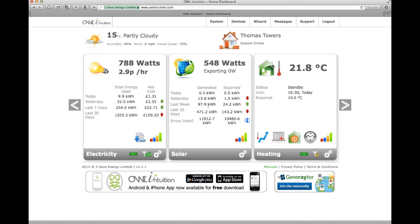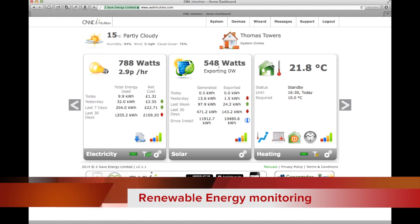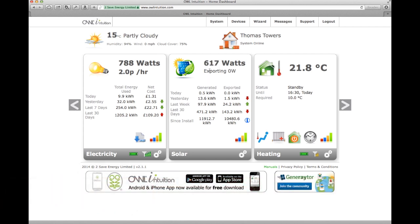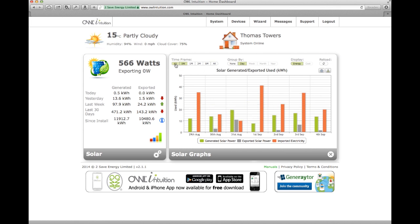The next panel is to do with my solar PV panels on the roof. It's overcast here at the moment and they're only generating 548 watts, which means we're exporting zero because the house is using 788 watts. This also gives me insight into how much we've generated today, yesterday, last week, etc. And this graph lets you see how much you've imported, how much you're generating, and how much you've exported.